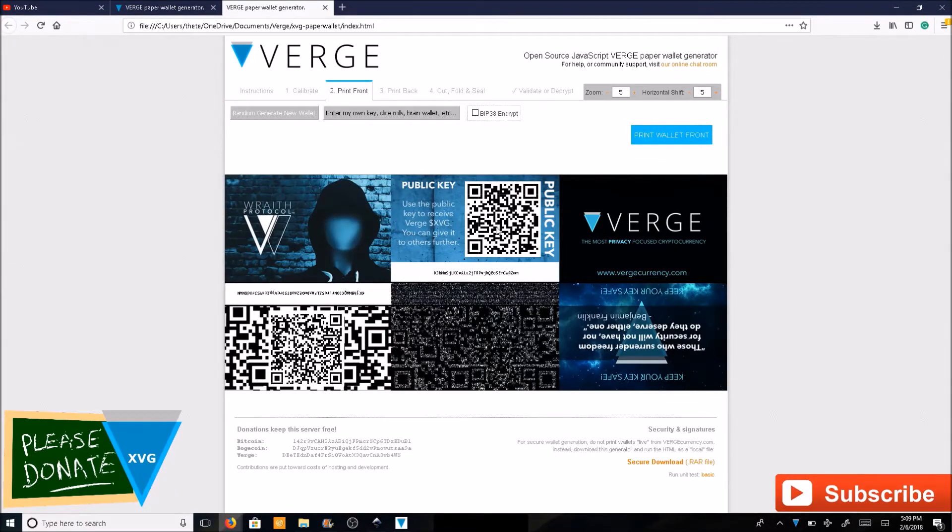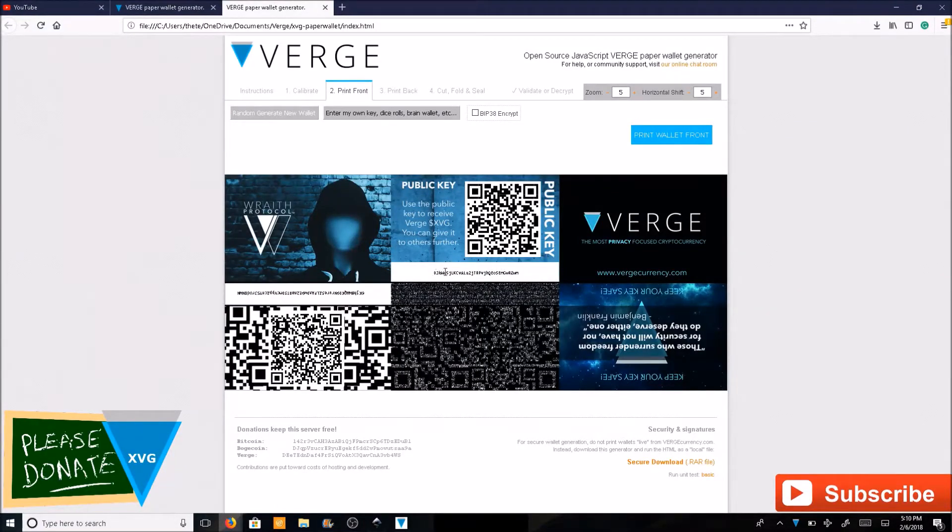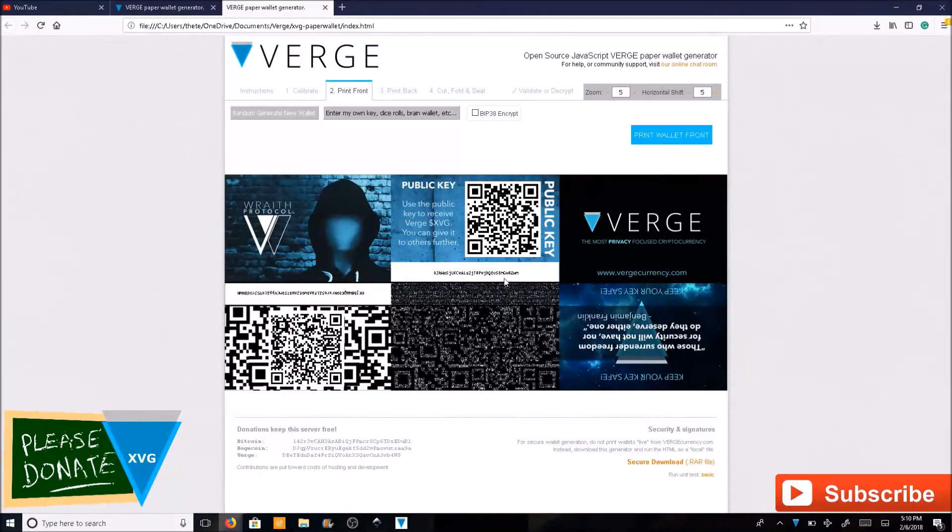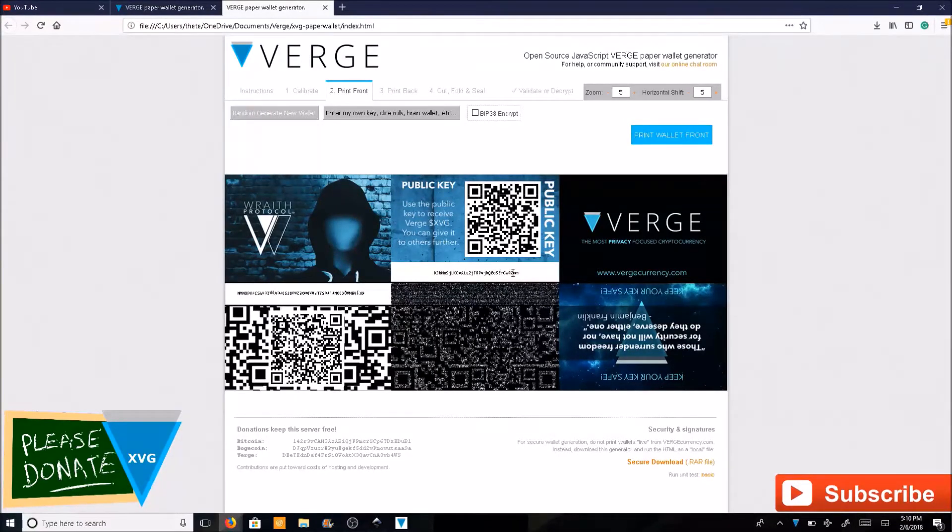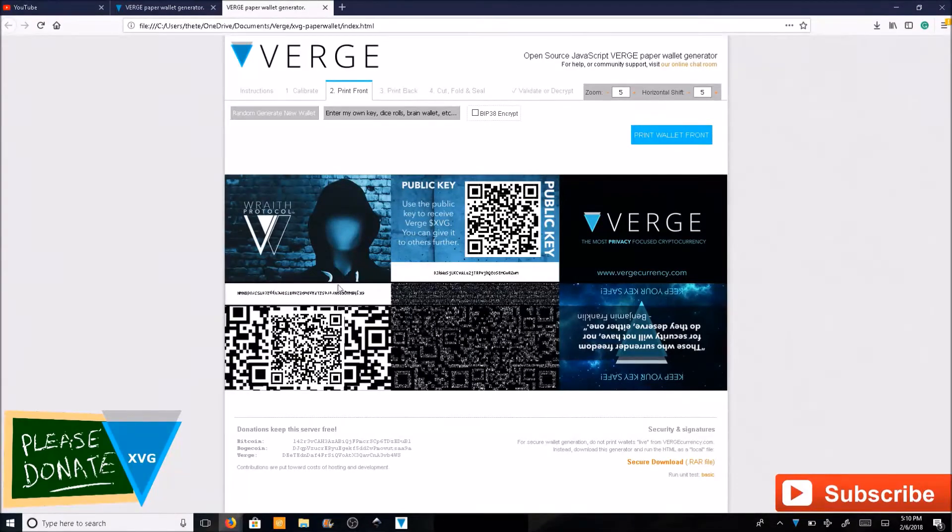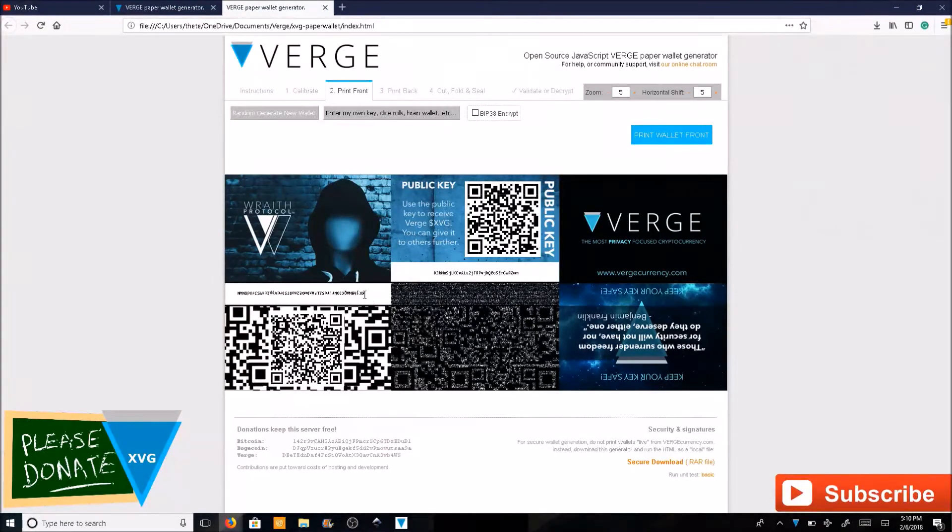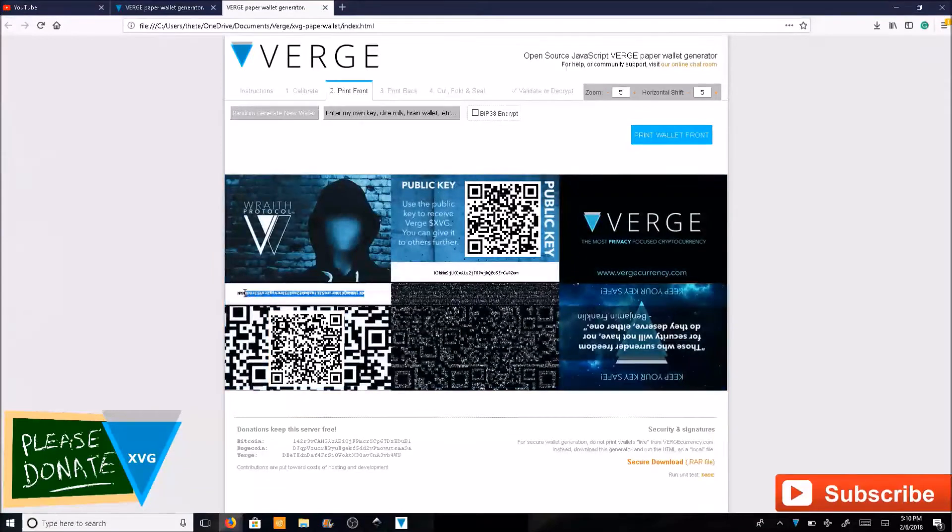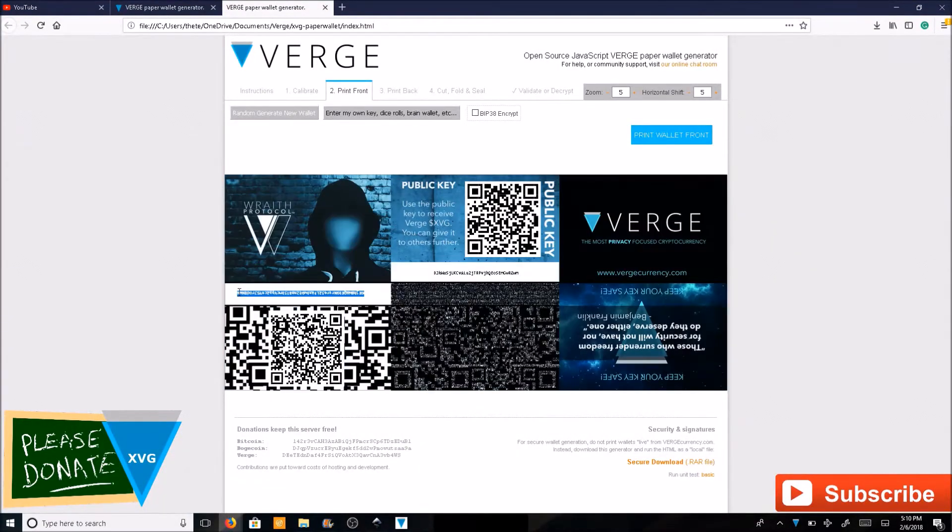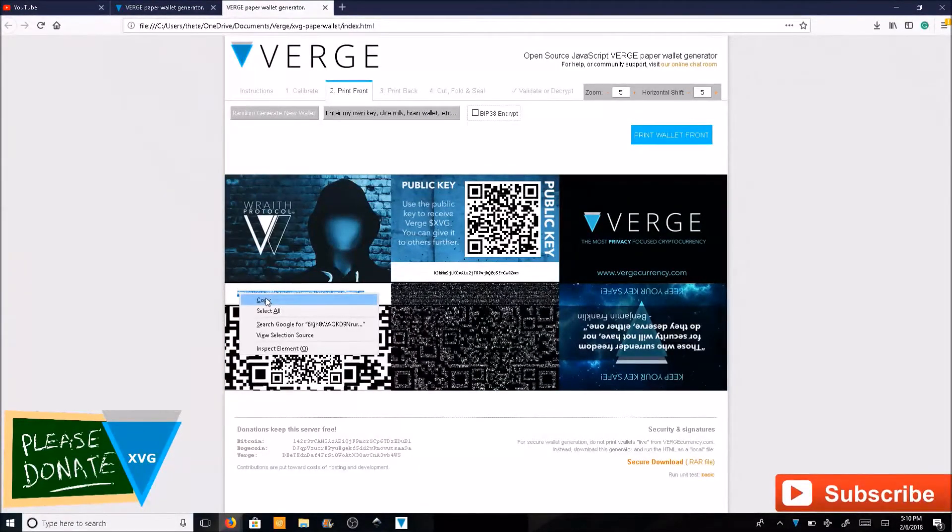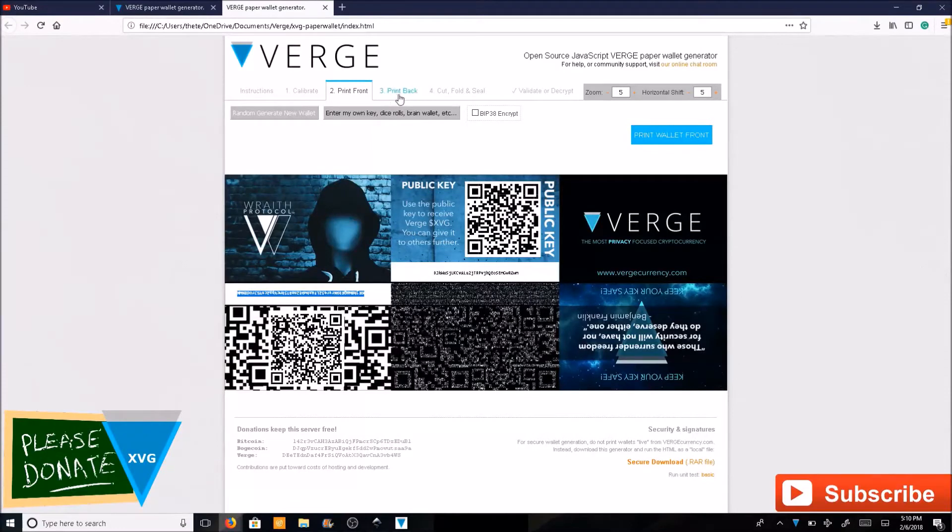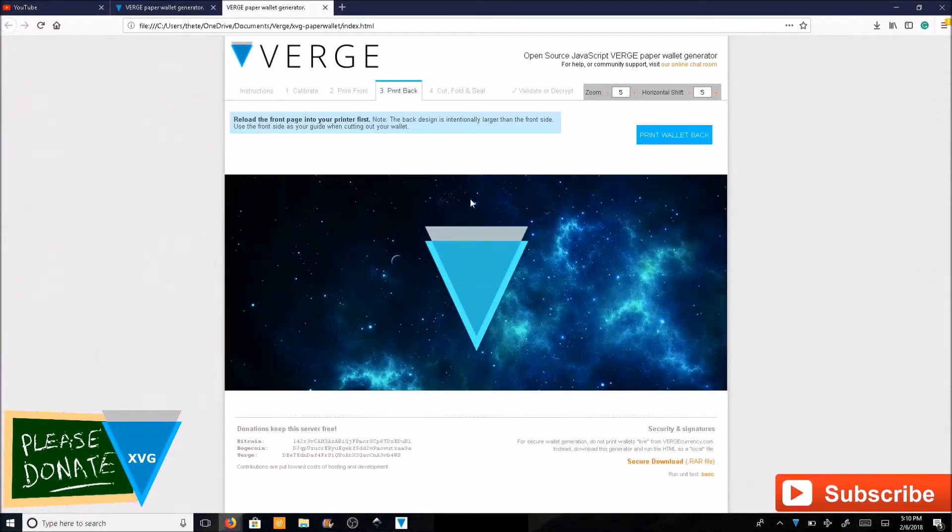This is the wallet that you generated. Here's your public key right here - the QR code and the numbers and letters. This is your address for your public address. This is where you're going to send coins to.